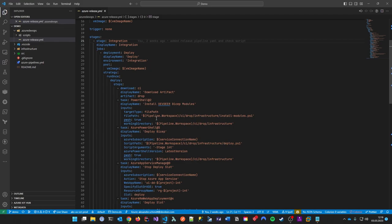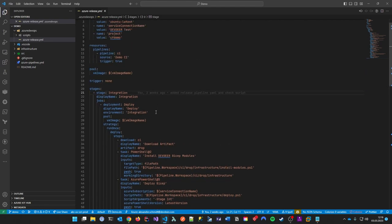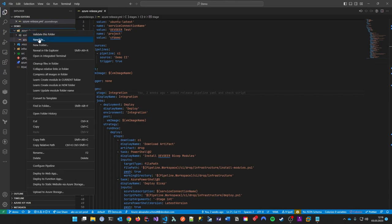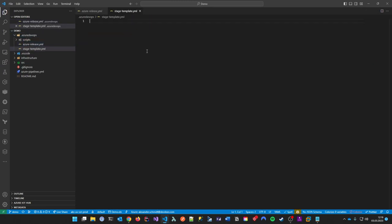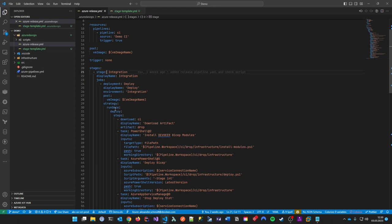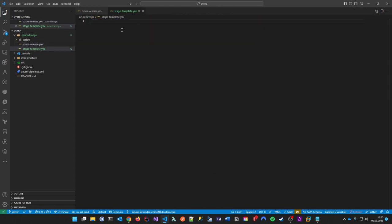So we need to change things in different places, and this kind of sucks. This is why I want to improve on this and use something called templates. Templates are pretty cool. All you need to do in the first step is add a new file, which we'll call stage-template.yaml. What you can then do is put the complete job section out of your stages into this template.